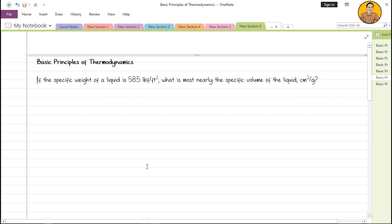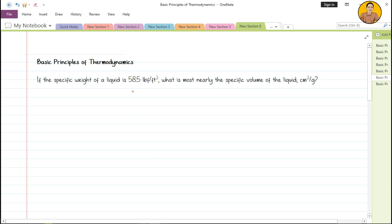In this next problem, if the specific weight of a liquid is 58.5 pound force per cubic feet, what is most nearly the specific volume of the liquid in cubic centimeters per gram? The specific volume is the volume of the fluid over its mass.